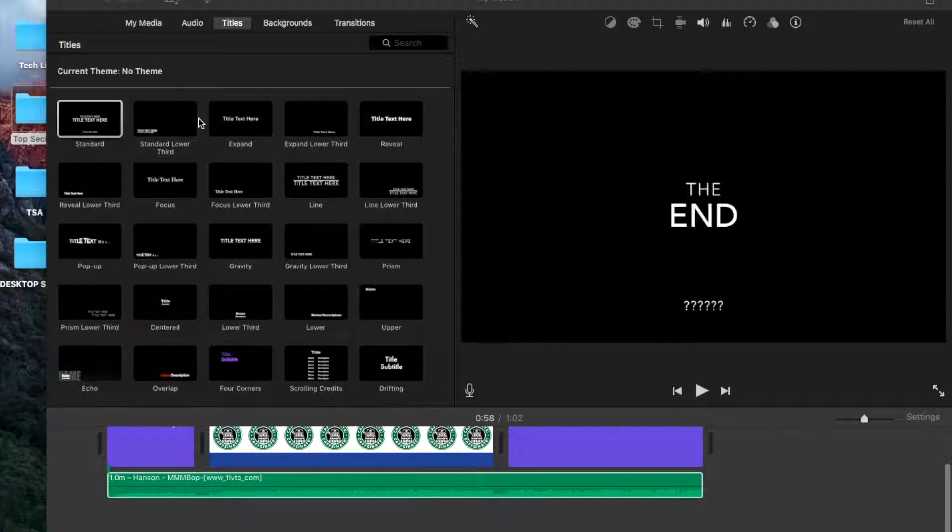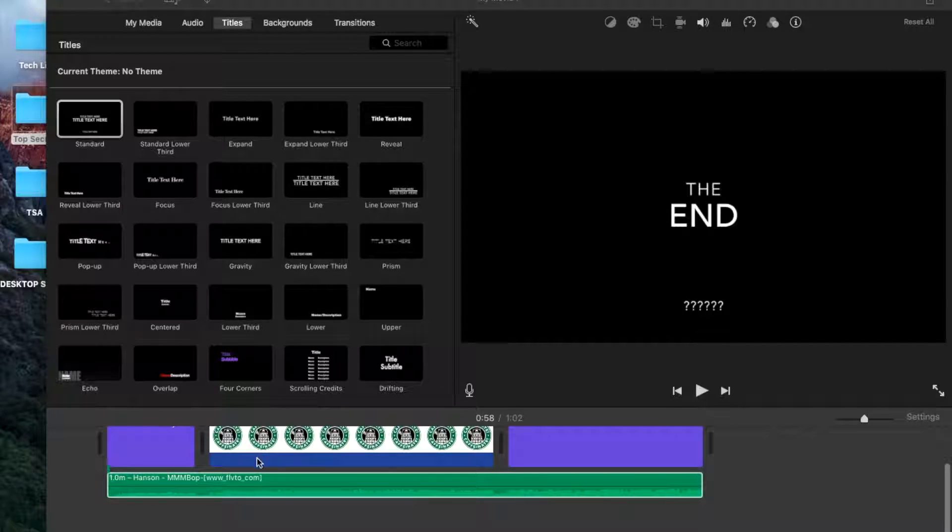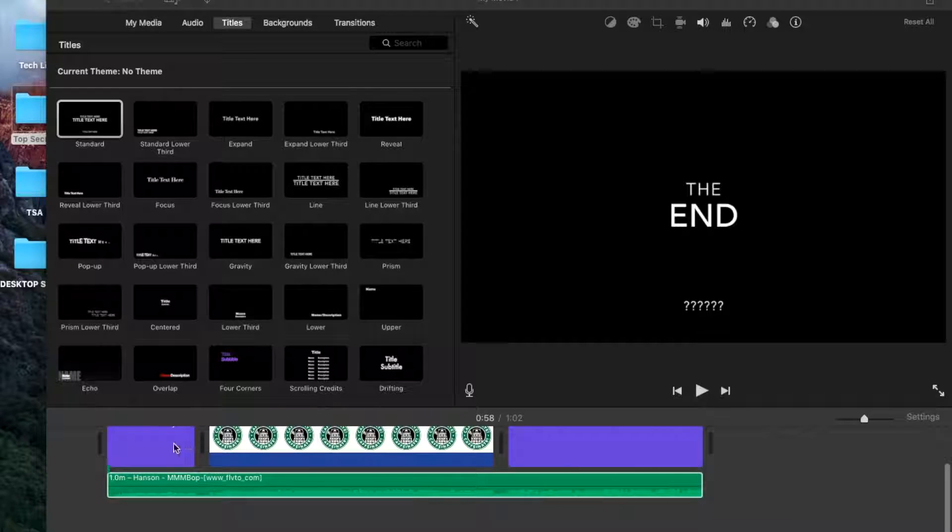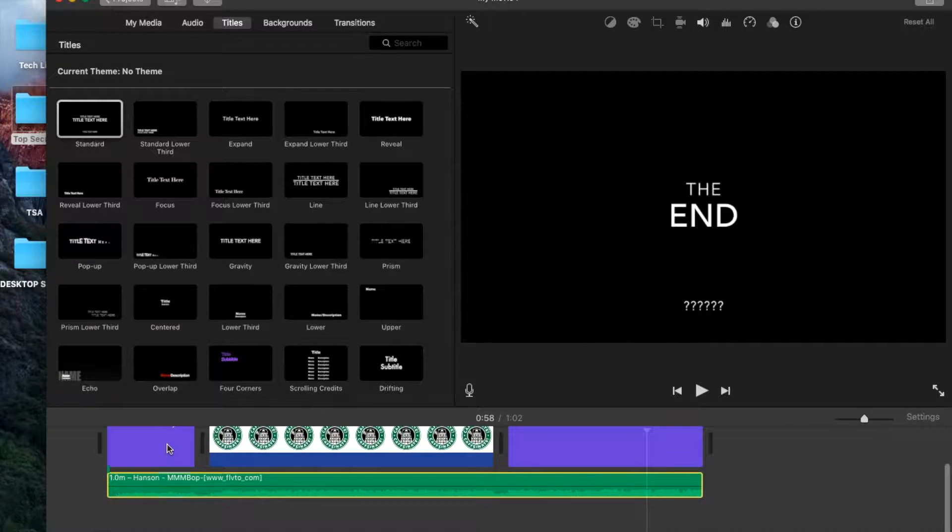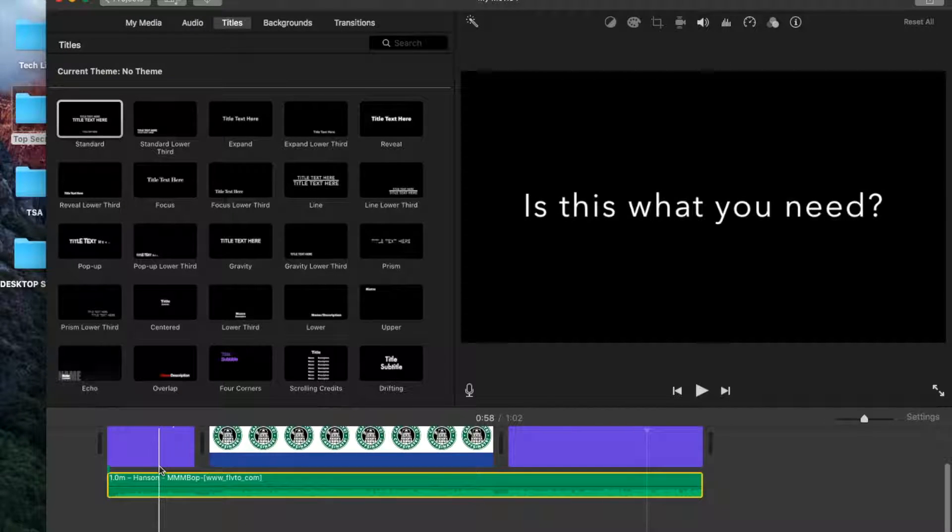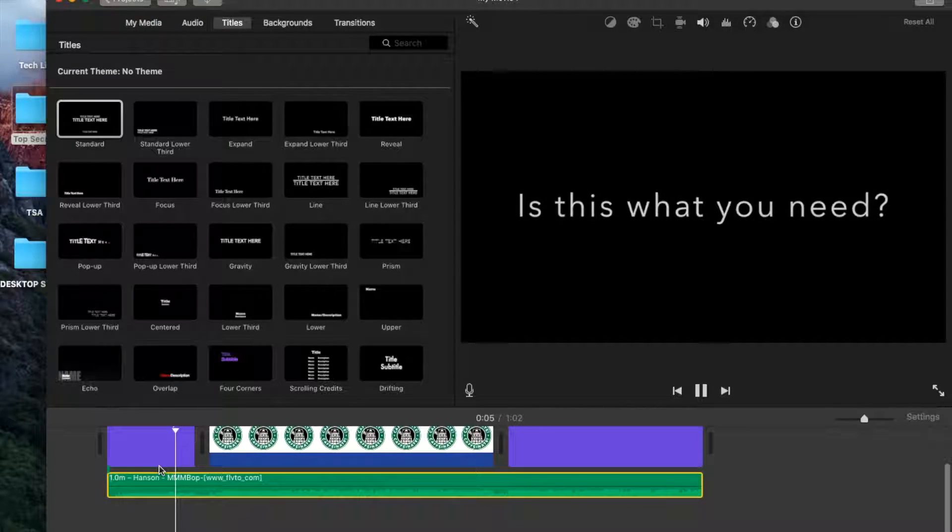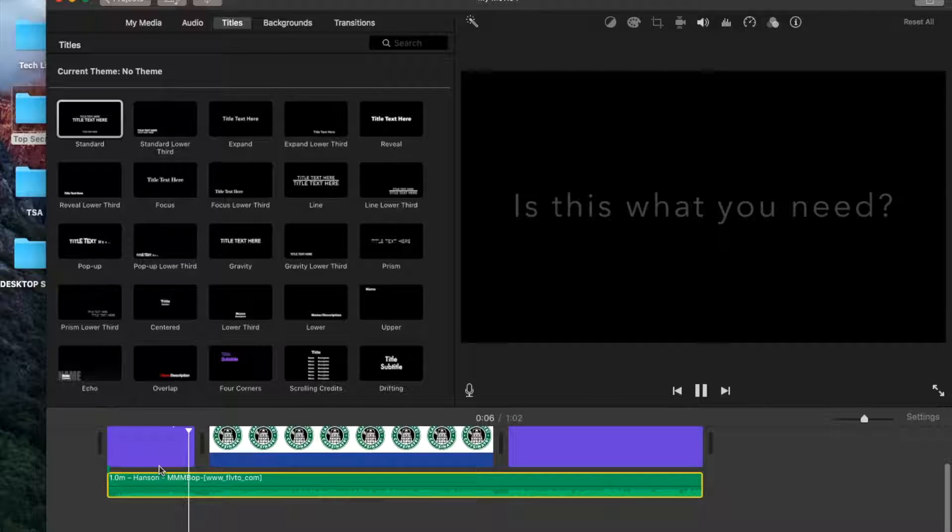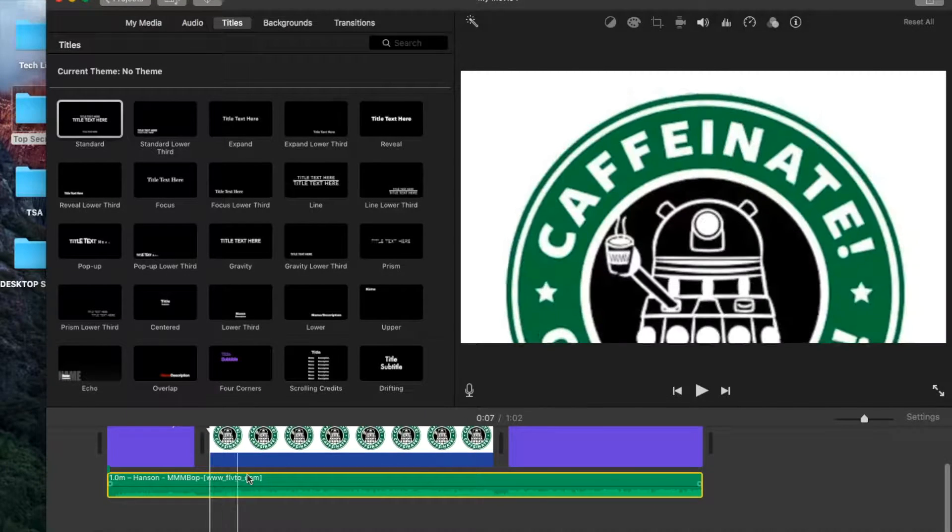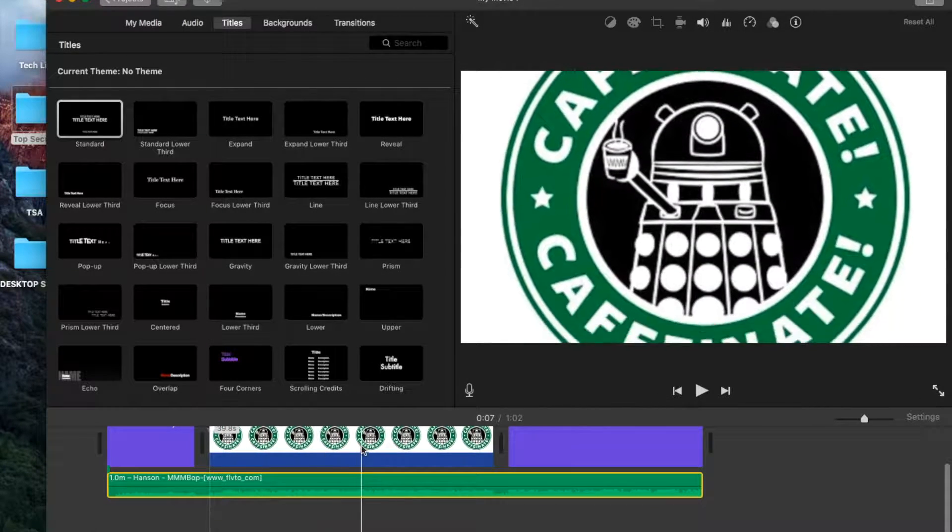All right, you need to duck the sound under the person talking. So here's the intro, there's the music, then we want it to get quieter when this is the person talking.